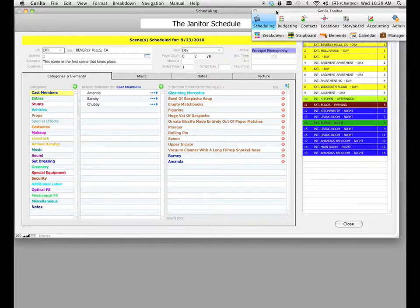There are two ways to print breakdown sheets. The first way is an industry standard breakdown sheet with boxes — this is the old style way that they used to print out these sheets and then handwrite in all the elements in these little boxes. The second way is a much more modern way, which allows you to print out breakdown sheets in a report-like format, and I'm going to show you both ways right now.